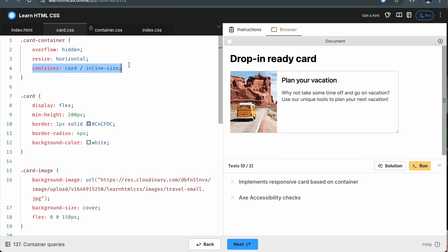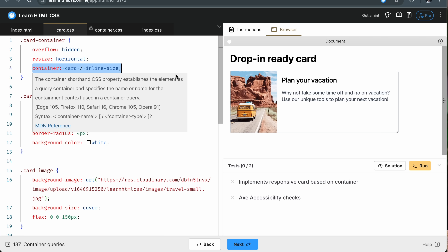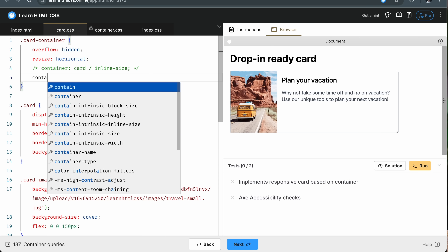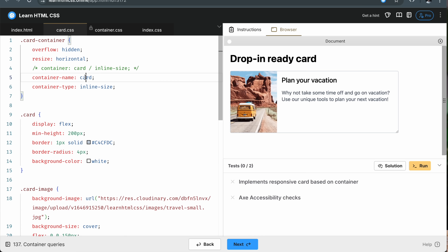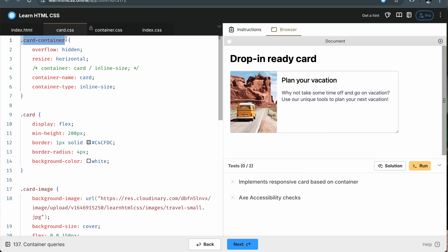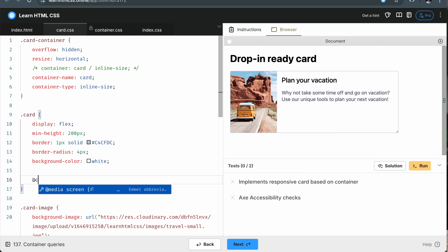For that to work, I have to specify a container — this is a shorthand of container-name and container-type. So I'm going to rewrite it as container-name: card and container-type: inline-size. The container name can be whatever you want. Container-type inline-size means we're tracking the horizontal size of this container. Now for any item of this container, we can write a container query, but it's important to note that it's only available for the children — we cannot do it for the card container itself, but we can for the children.